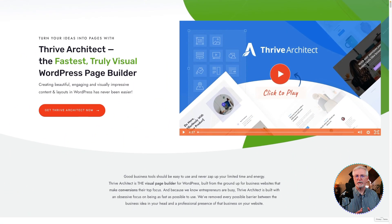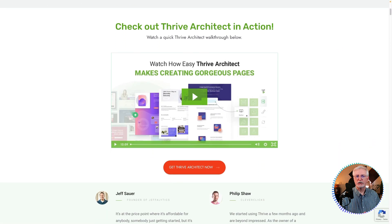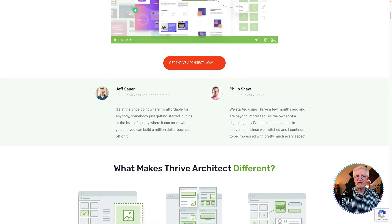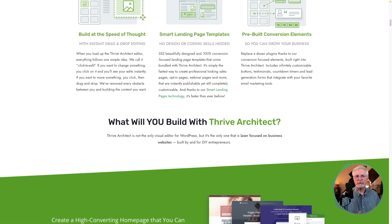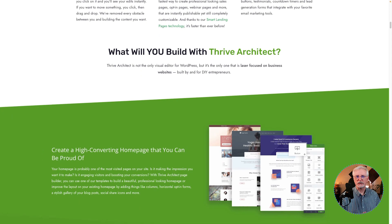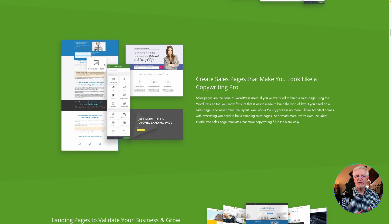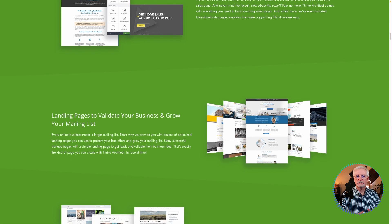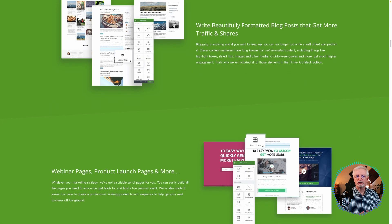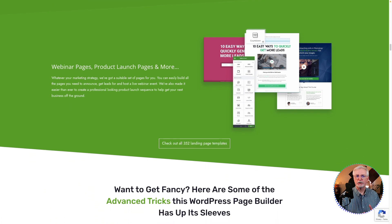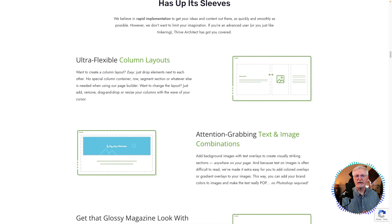Thrive Architect is a fast visual page builder plugin for WordPress, and it offers a variety of features to help users create high-converting pages. It includes over 300 templates, drag-and-drop elements, and customization options. The templates can be used to create a variety of page types, including landing pages, sales pages, and blog posts. The drag-and-drop elements allow users to easily add content such as text, images, videos, and buttons. Customization options also allow users to change fonts, colors, and layouts. It's a powerful tool that can help users create professional-looking pages that convert visitors into customers. Pricing begins at $99 per year.